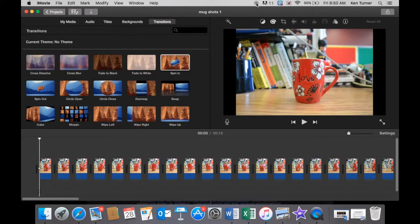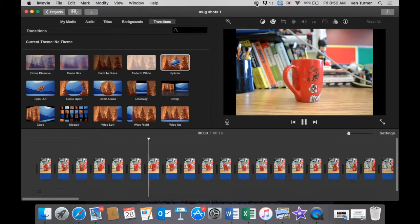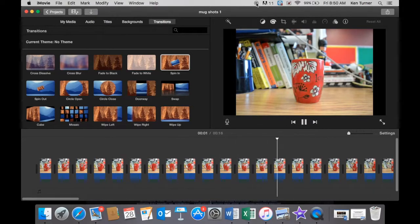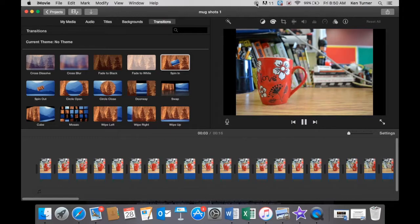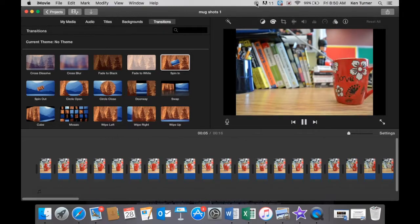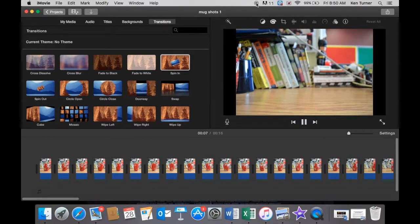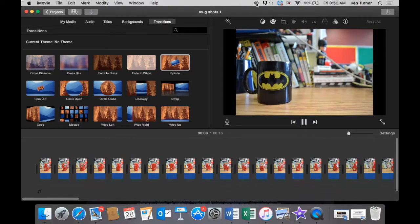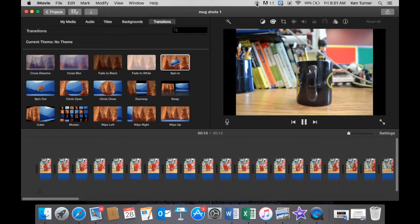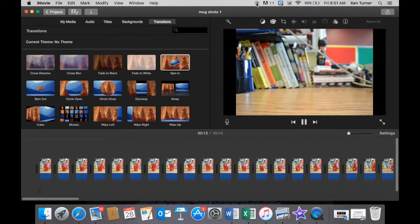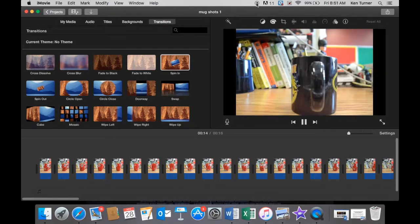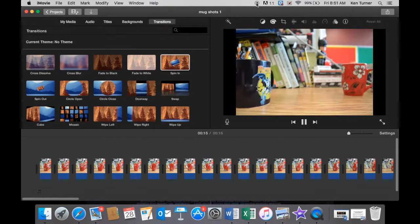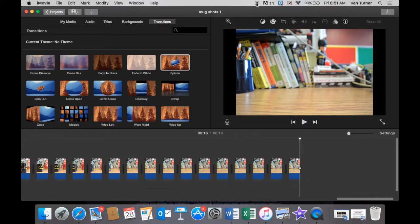And that's it. That's our animation. Let's watch it one more time. And that's it.